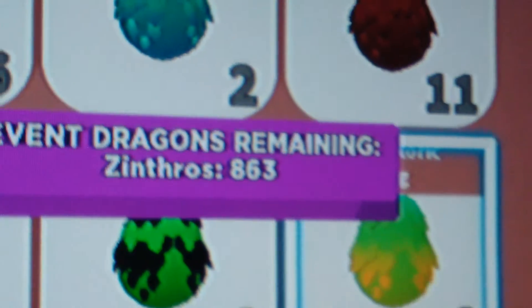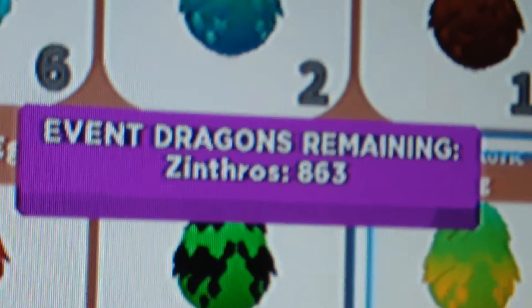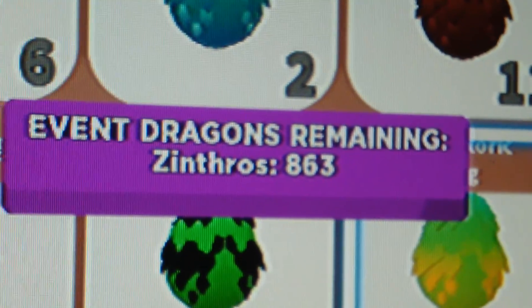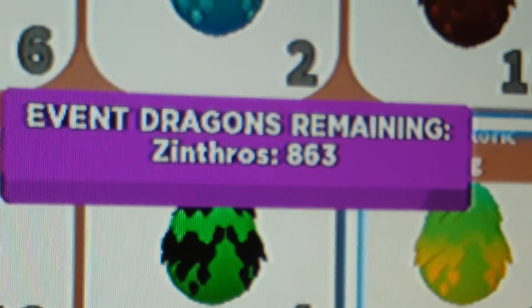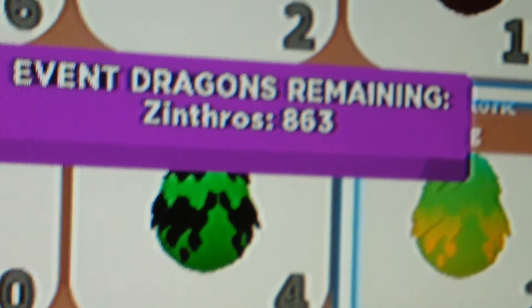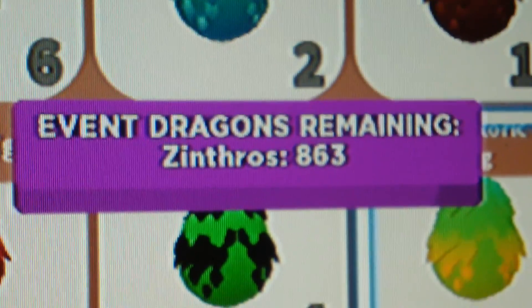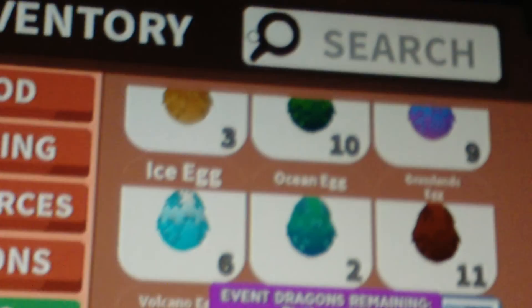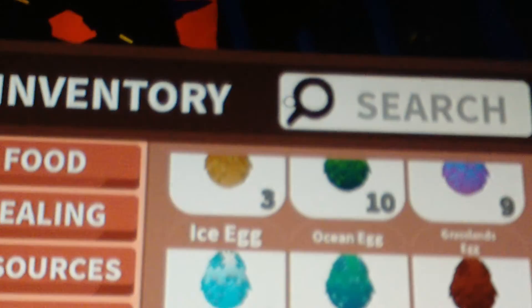See? People are getting them fast. Oh yeah, I'm farming prehistoric eggs. But yeah, that's the new update. Zinthroes is out.